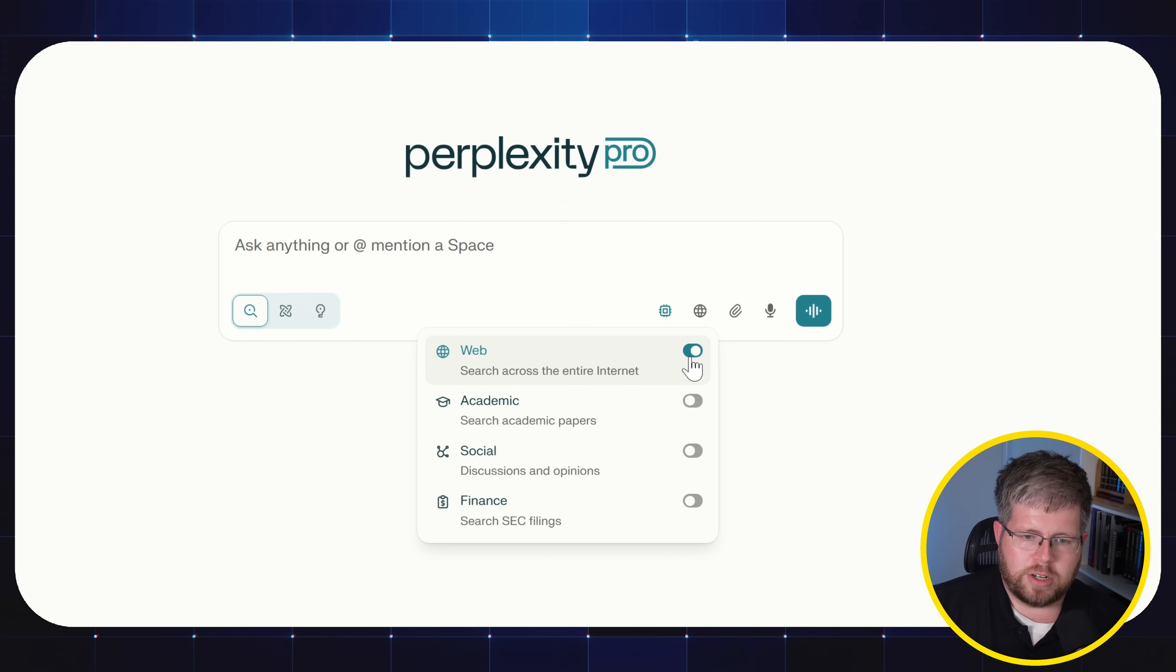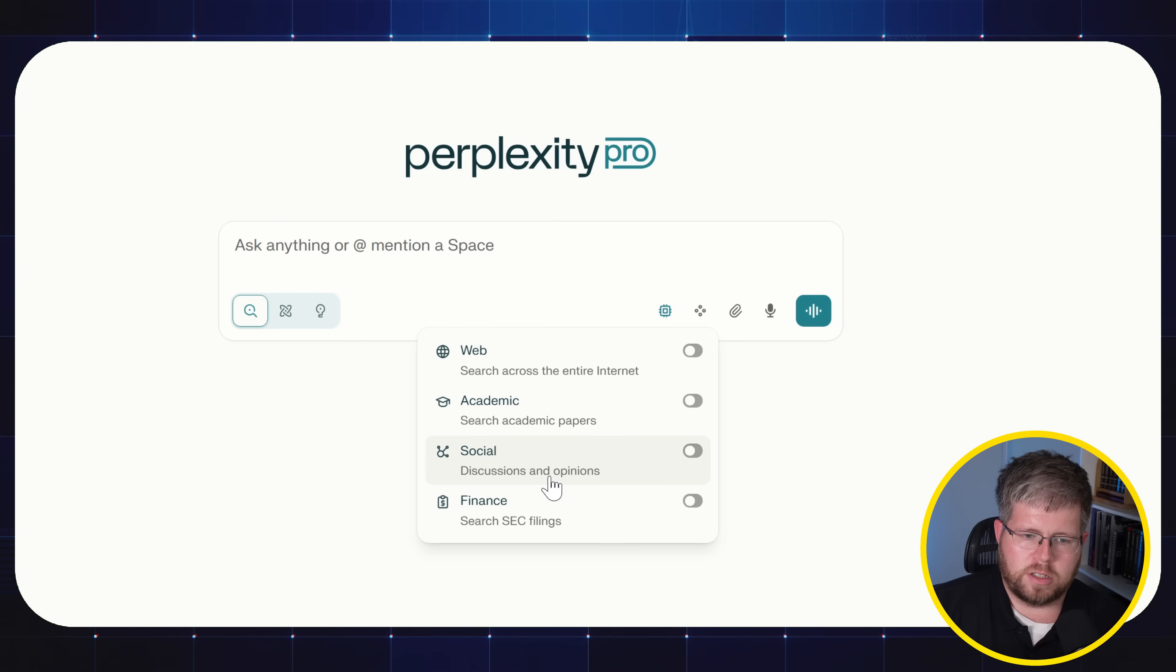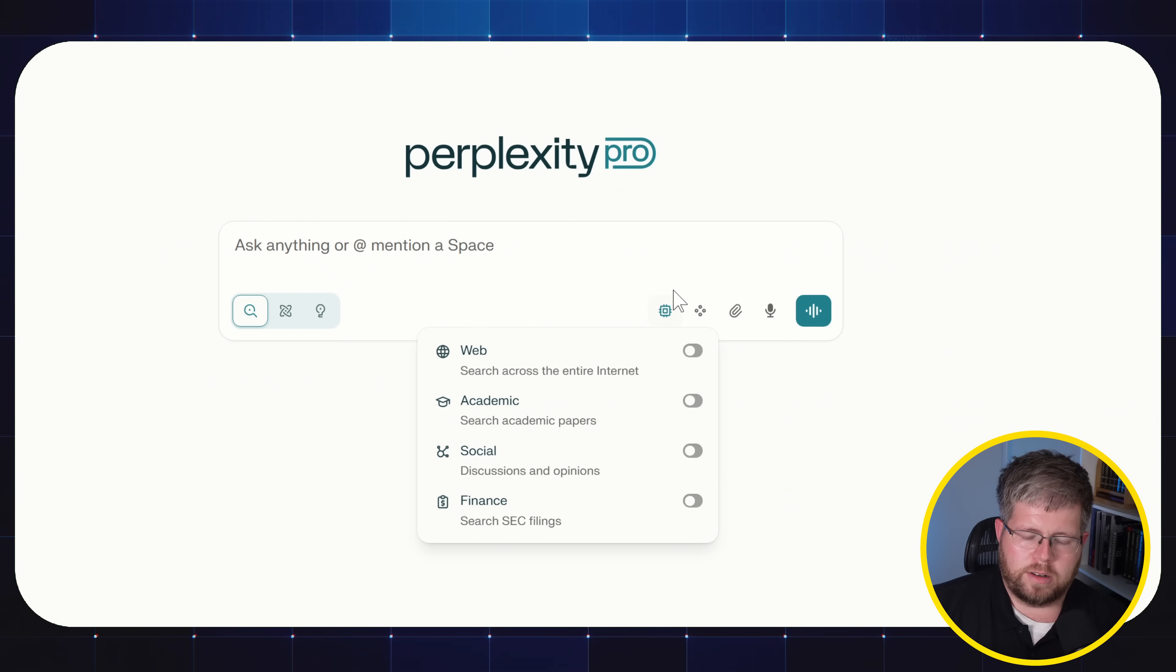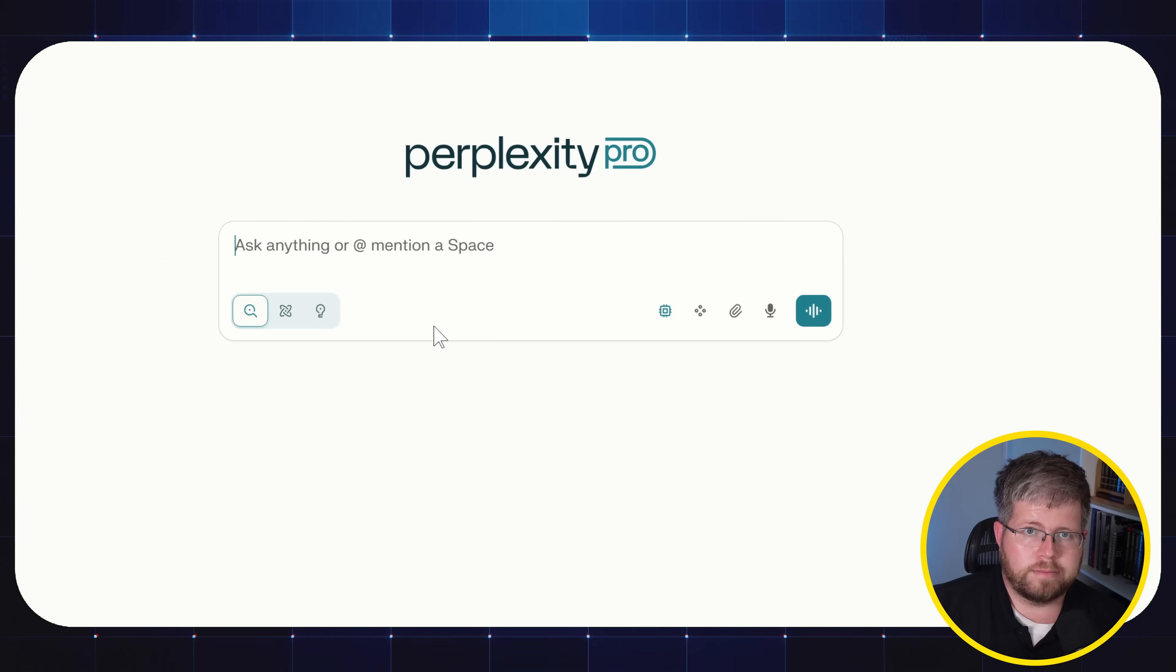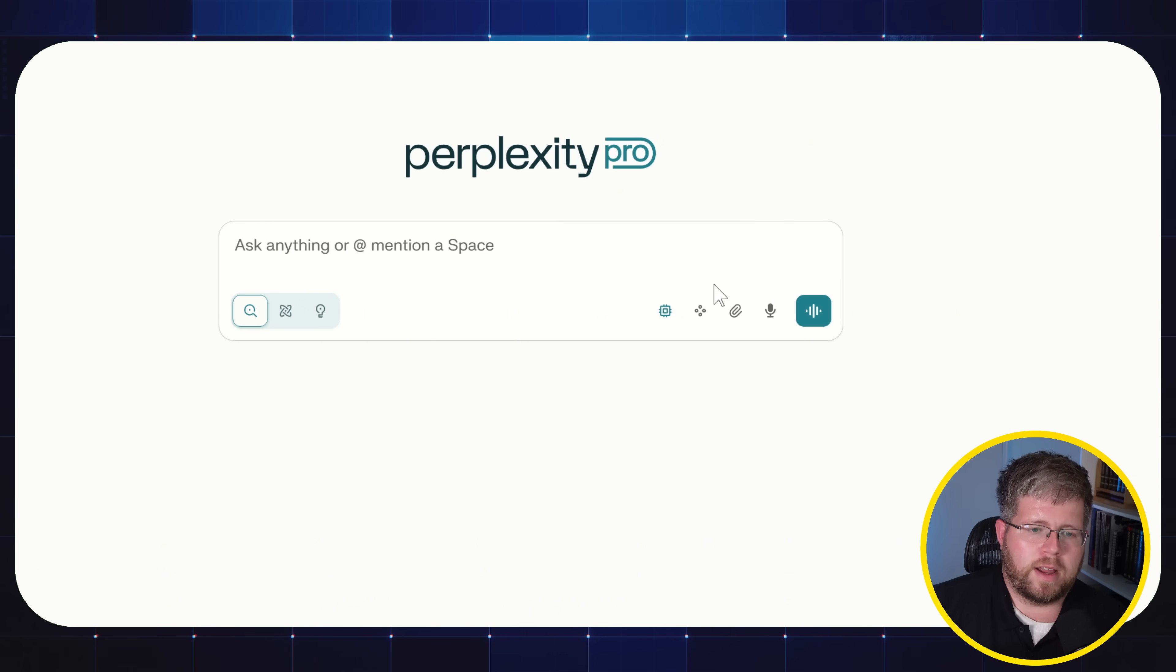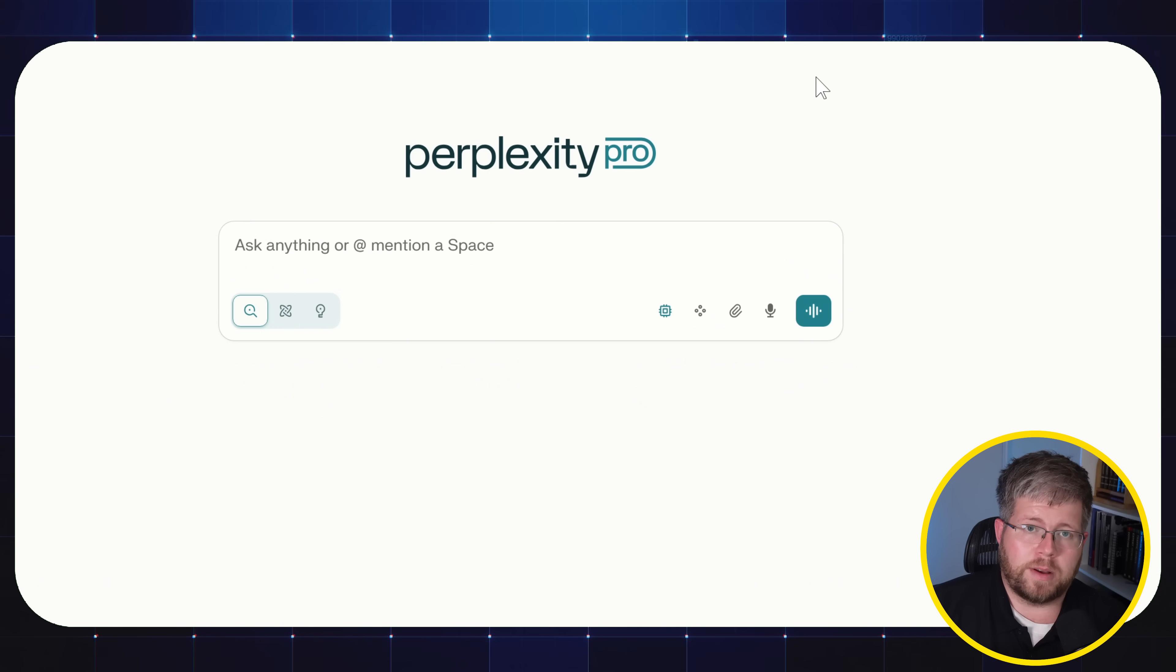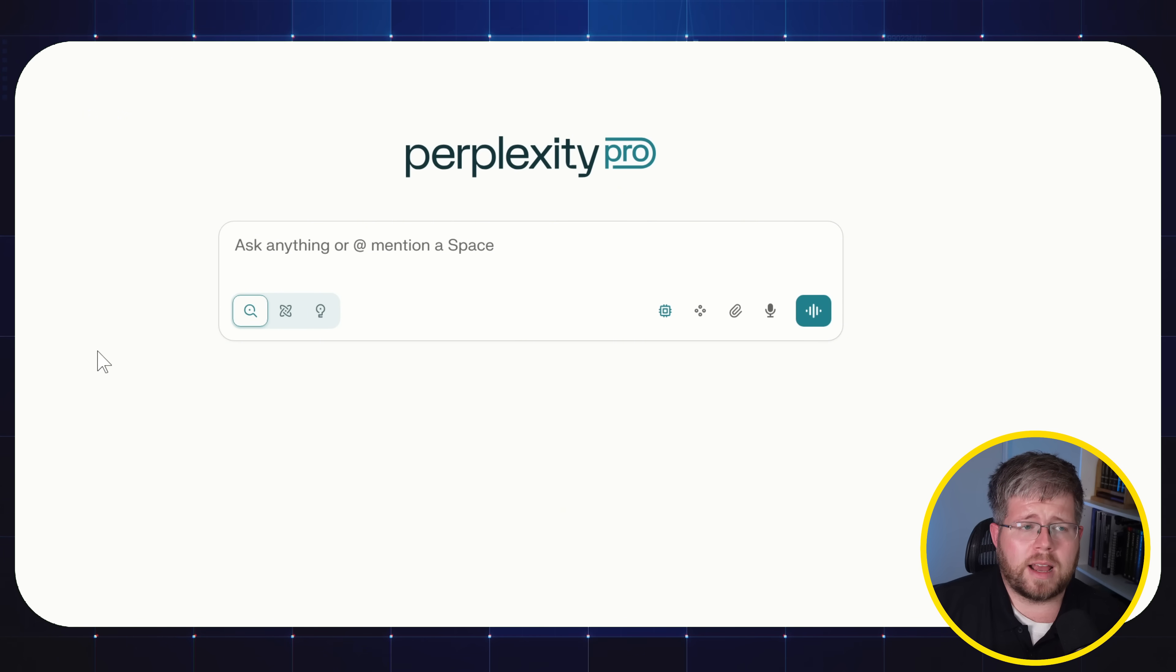All you do is come over here to set sources for search, you click on this, and you make sure to toggle off the web, because you can search web academic papers, discussions and opinions for social as well as finance. So if you turn these on, it'll search through all of those. But you can also just turn them off. And now it's just a regular chatbot, just like ChatGPT. And I find perplexity just to have way more features that I like. Go check out my video on perplexity that I did a while back, if you find that useful. So this is what I personally use instead.